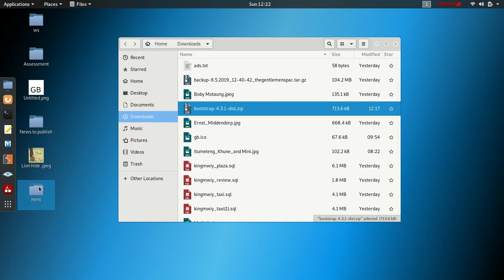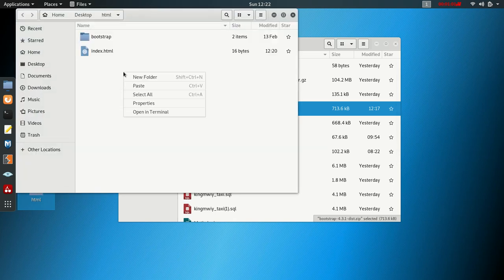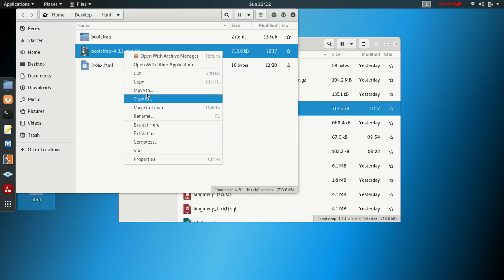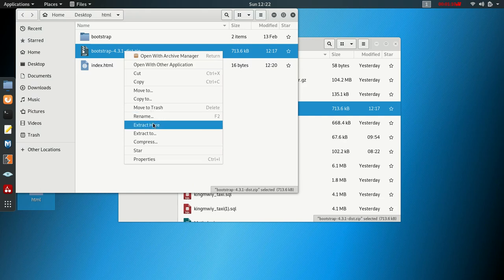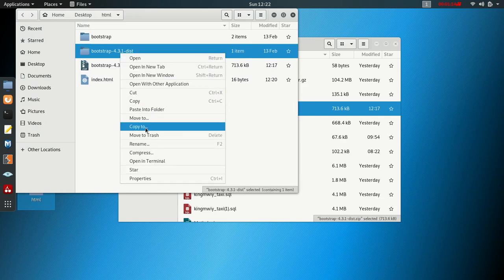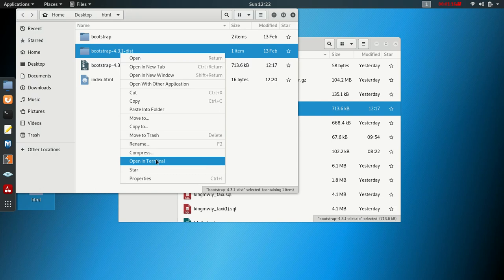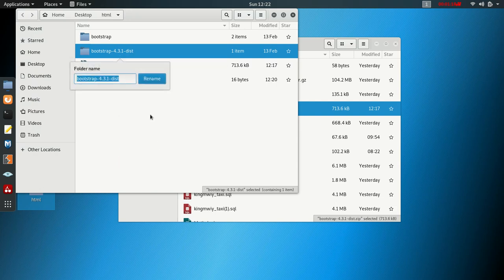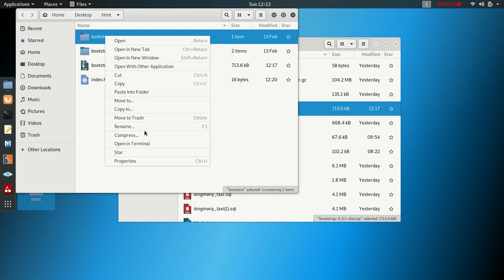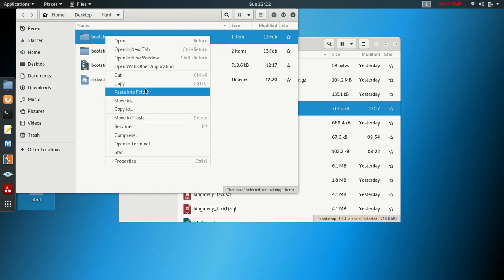Create a folder where you want to run your files. Then unzip and extract it — you'll see the extracted folder. You can rename it; I renamed it to 'bootstrap'. I'm going to delete the old folder since I want to use the existing folder.